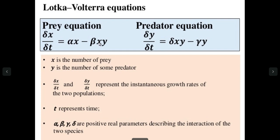So the more the cats, the more the mouse are being consumed. This is the dynamical equation for the number of cats over time and this is for the mouse. You can see that there is a factor delta as well as xy.